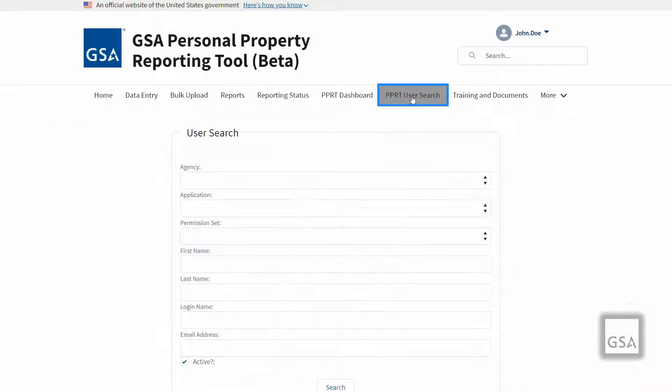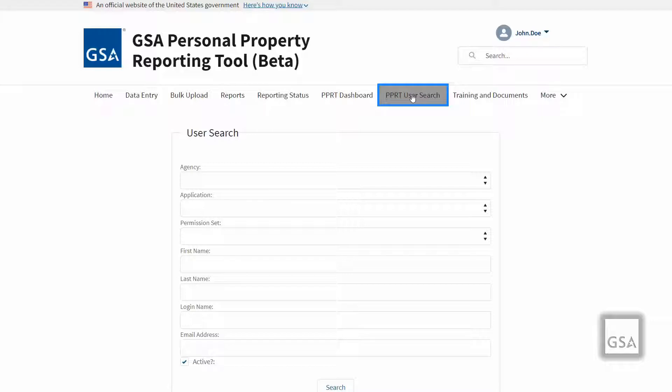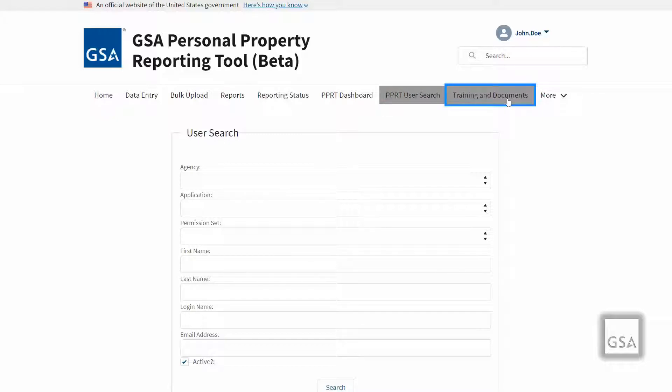The PPRT user search helps you find current users for your agency or bureau in the database. Users have the ability to filter by agency, application, permission set or role, first name and last name, and whether they are active or inactive.